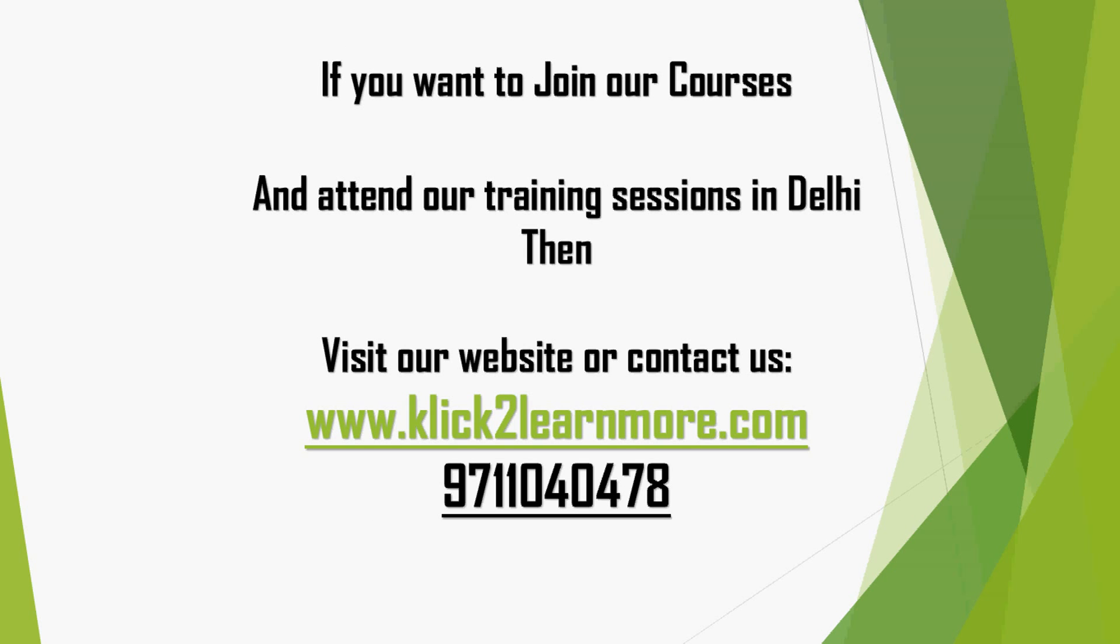If you want to join our courses and attend our training sessions in Delhi, then you can visit our website www.clicktolearnmore.com or you can contact us also at 9711040478. Thanks for watching.